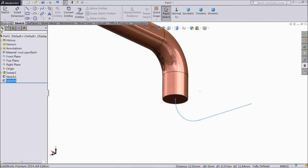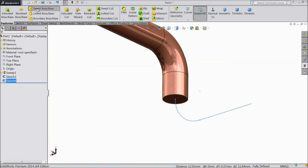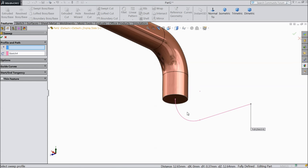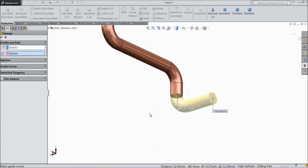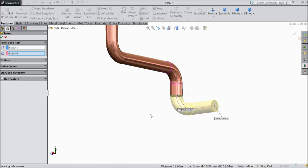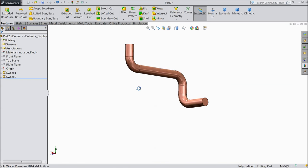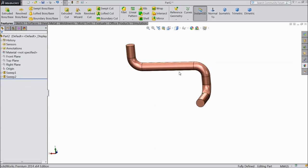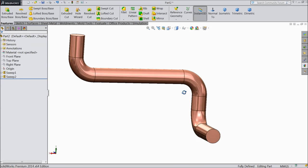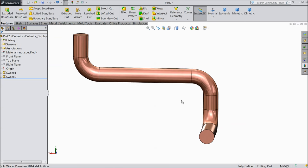Select it again and select this. Sweep boss base — path is selected. Now choose profile, so select this circle. Now see. OK. Now this is the pipe structure ready.